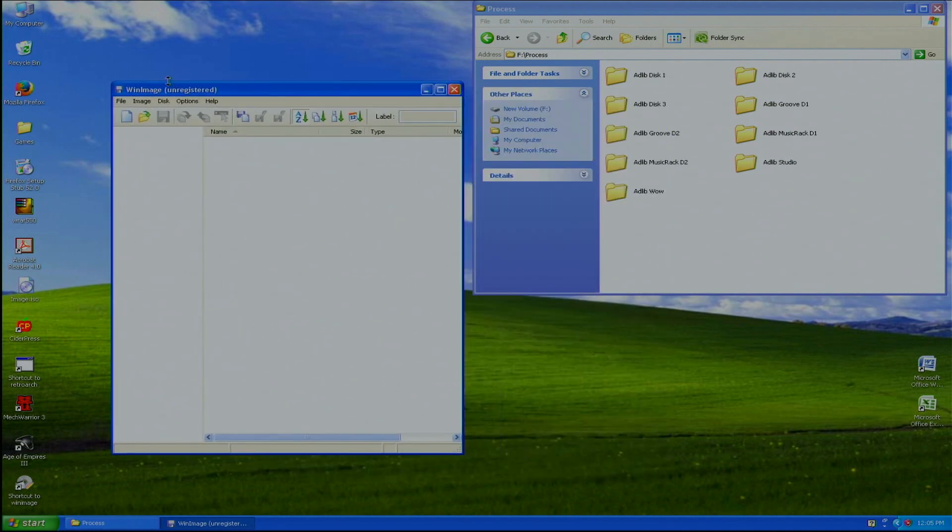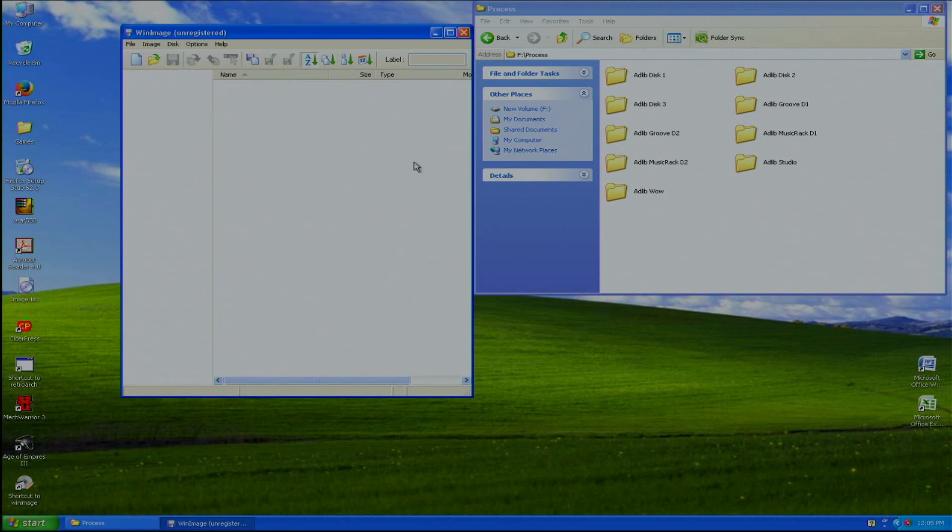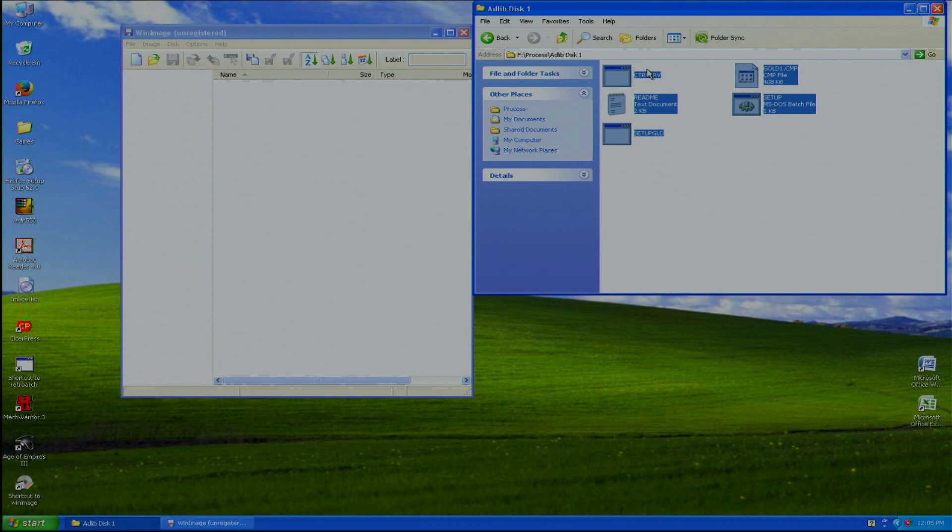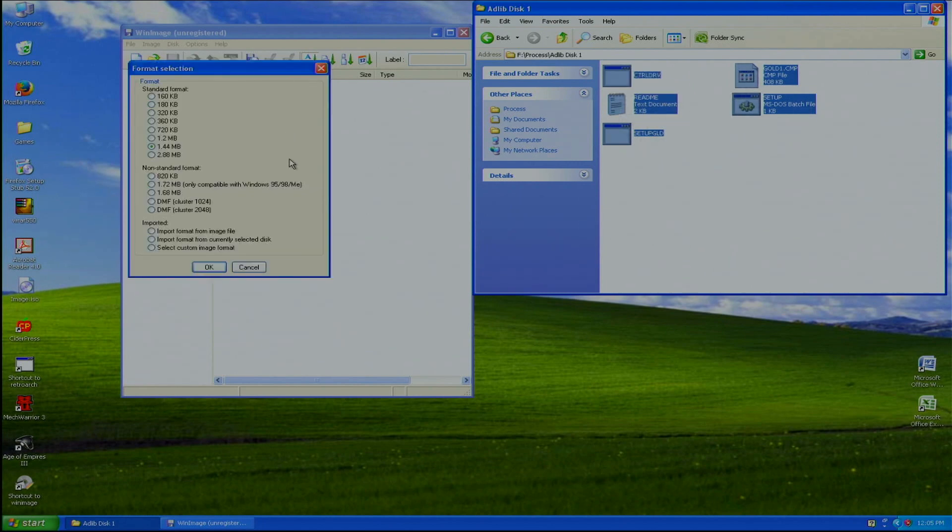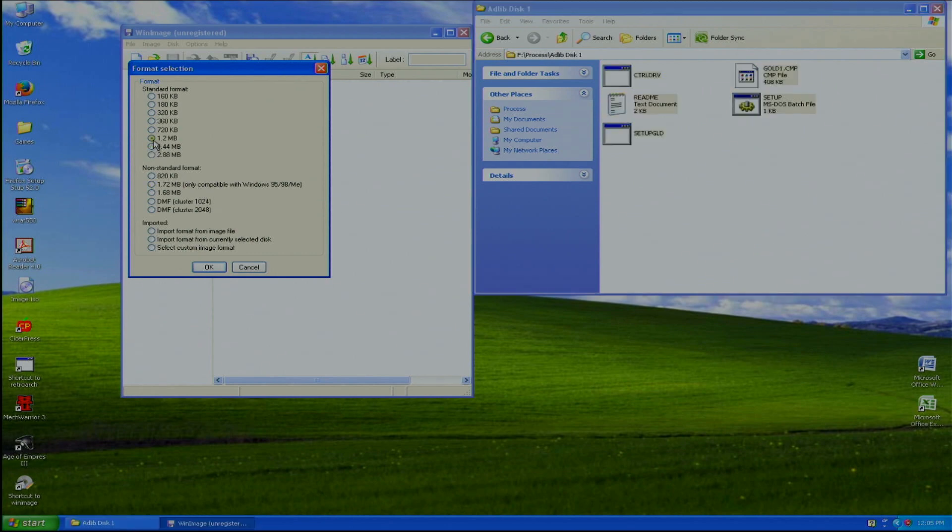Okay so it shows that it's unregistered because I just downloaded it today to use it. So I want to create this as a floppy disk, so what I do is I get the files here and move it in there just like this and select a format. I will select 1.2 megabytes.